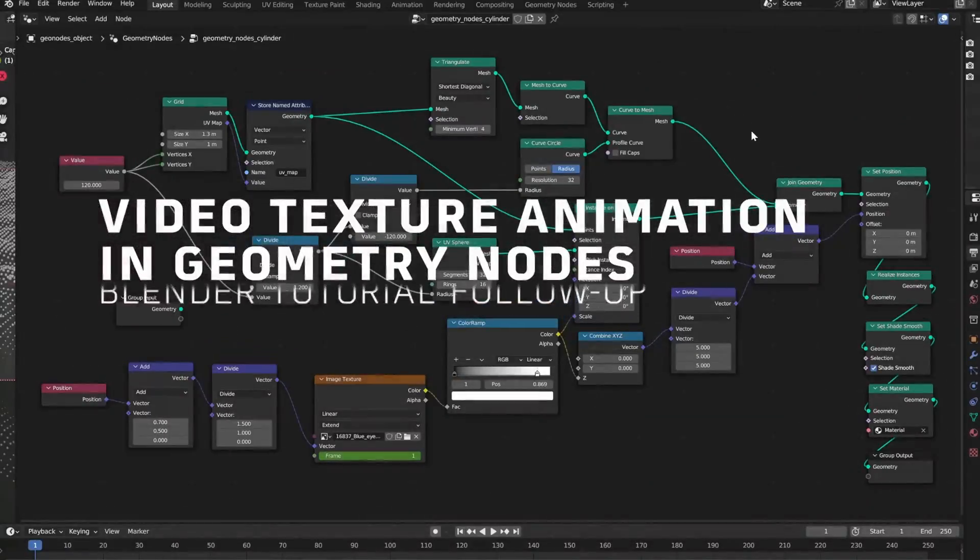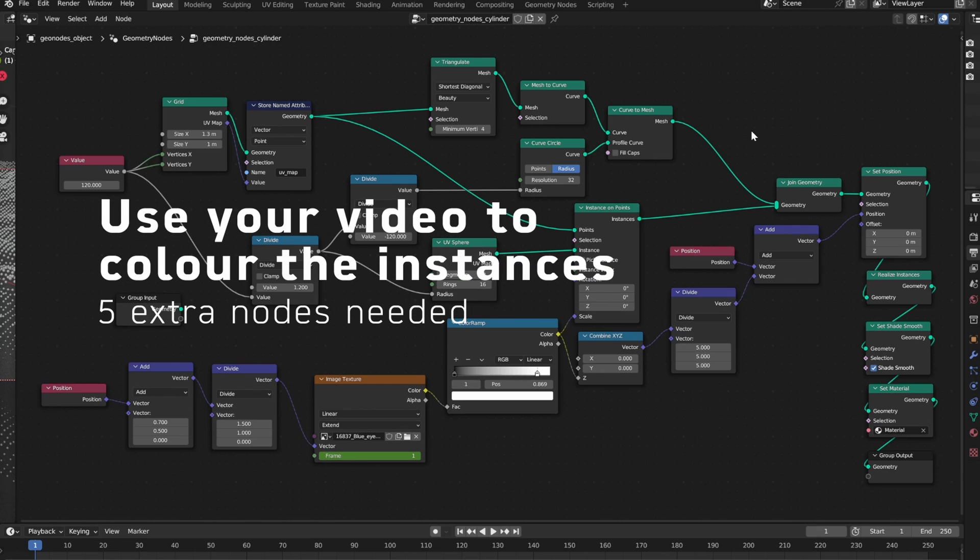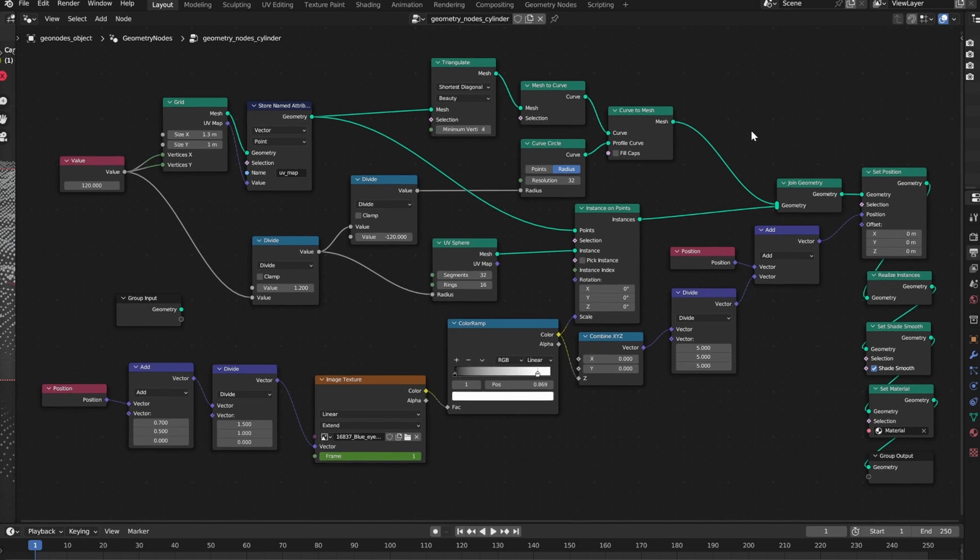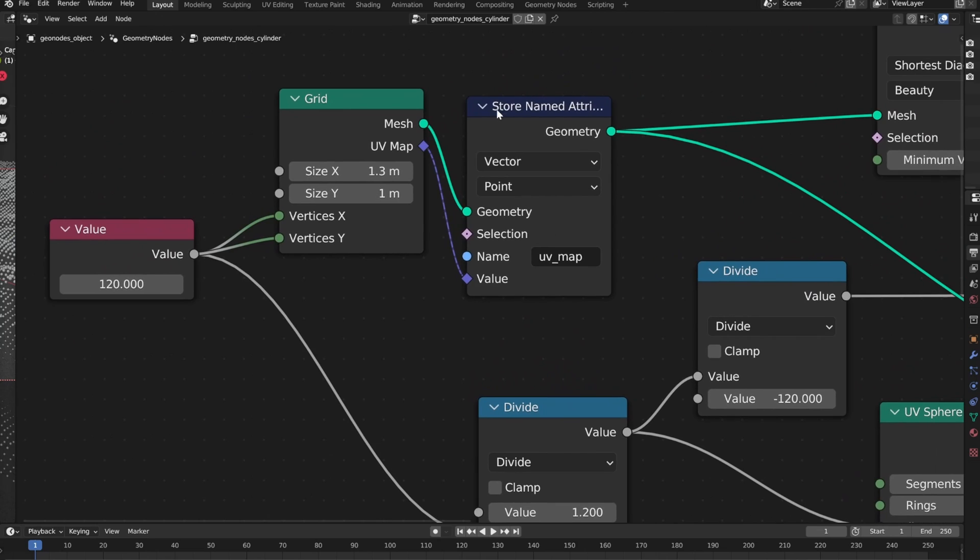Hello everyone, this is a quick follow-up on my previous tutorial, link in description. We will use the video color values to shade our instances.